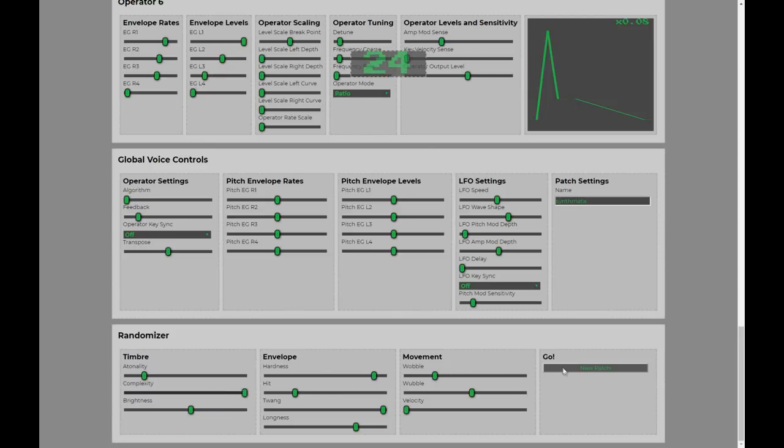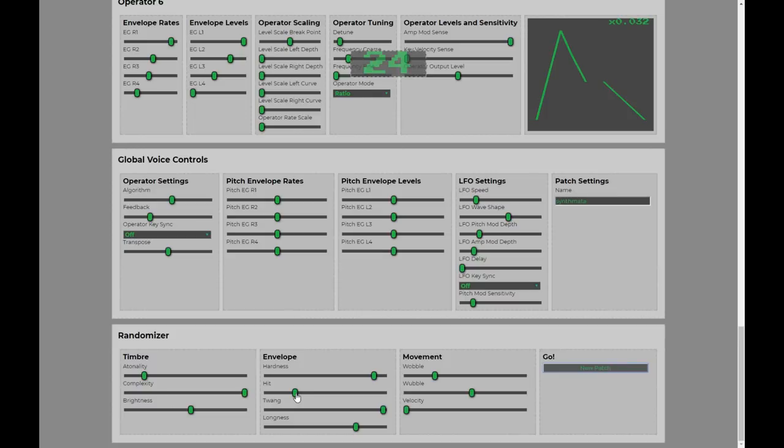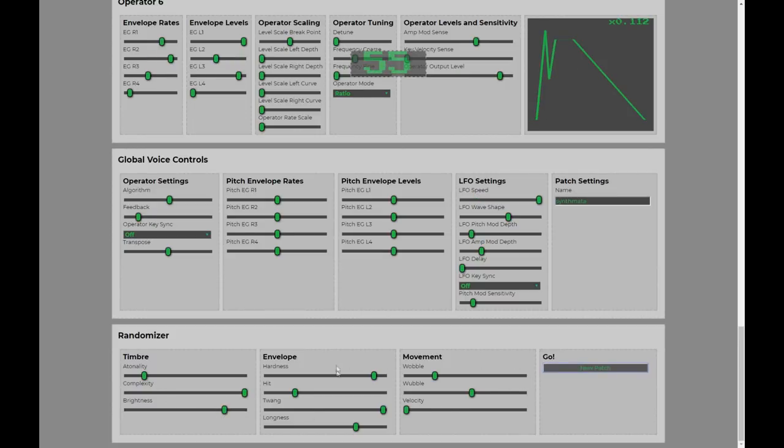Let's turn that complexity all the way up and see what we'll get. That's cool. Brightness a bit. Wow. Okay. So, let's talk about velocity.